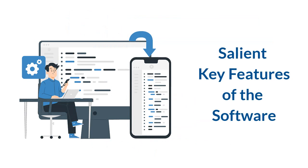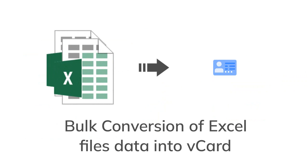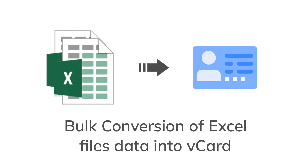Now, let's look at the salient features and benefits of the software in detail. The software performs bulk conversion of Excel files data into vCard and VCF format.